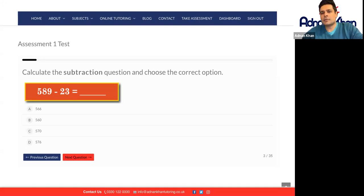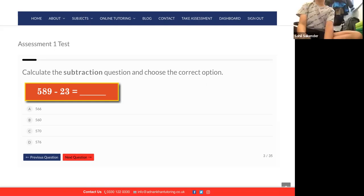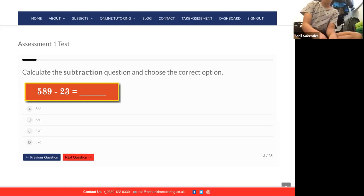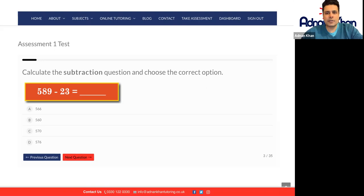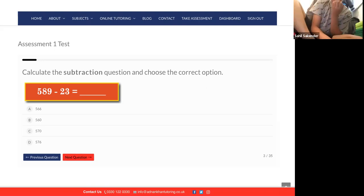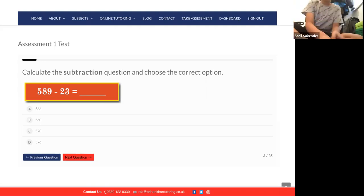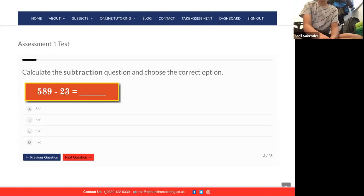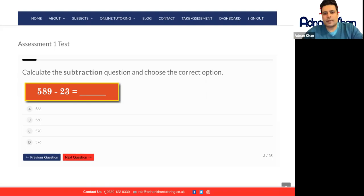Let's just get Sahil to answer this one as he's just joined us. Are you okay, Sahil? Yeah, I'm okay. Good lad. Do you want to give us an answer for this one? It's 560. So 566 is correct.